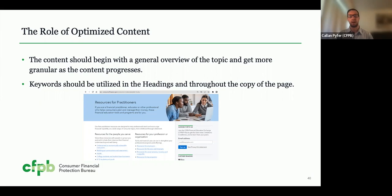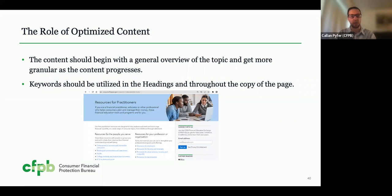Let's talk about the role of optimized content. Content is king — that's a big saying in SEO, and it definitely is true, especially in 2022 and beyond. Your content should have a general structure and flow, getting more granular as it progresses, and you should utilize keywords throughout the headings and throughout the copy, making sure they're linked properly. Here's an example of one of our resources pages where we have a good heading and subheading structure — building authority starting with resources for practitioners, then drilling down into resources for the people you serve and for your professional organization, with anchor text links to other internal pages.